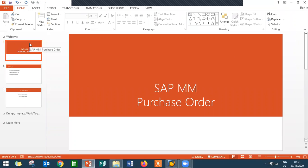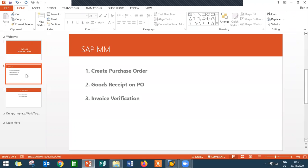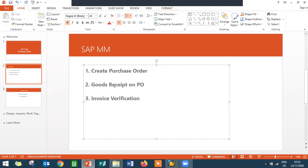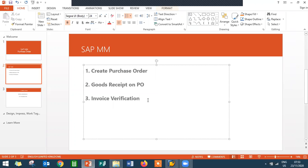Hello everybody, Swami here. Today we are going to see SAP MM purchase order creation. I'm going to show that in the SAP system. First I'm going to create a purchase order, then I'm going to do goods receipt on the purchase order, and then I'm going to do invoice verification. Invoice verification is after getting the material from the vendor — the vendor will give you an invoice that needs to be posted in SAP, that is vendor invoice verification.